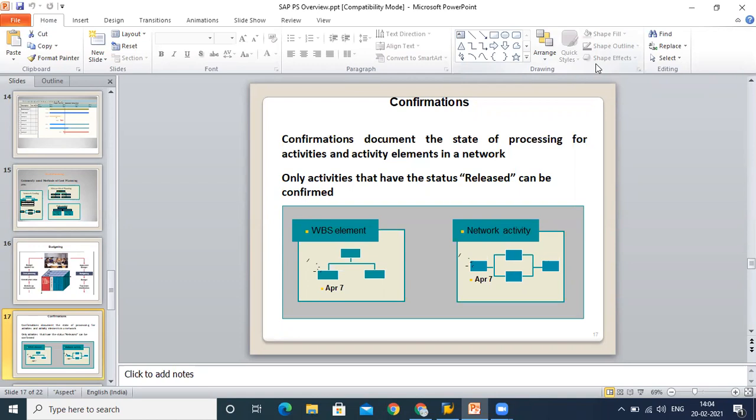Confirmation is a tool which will help us to know progress and calculate the duration for our remaining activities. Confirmation documents the state of processing for activities and activity elements. In our civil work, there are multiple activities involved. If I want to know which activity is at which level, I have to do confirmation. At the time of confirmation, we can confirm the different activities.